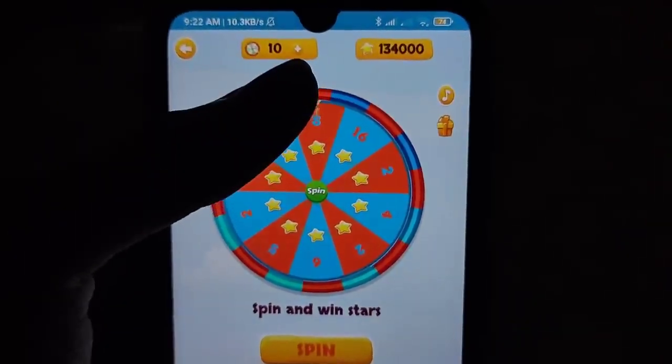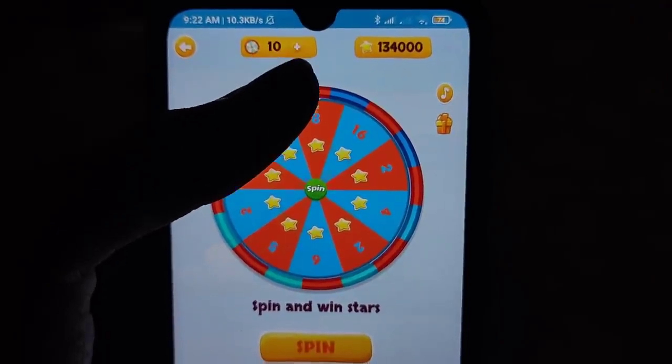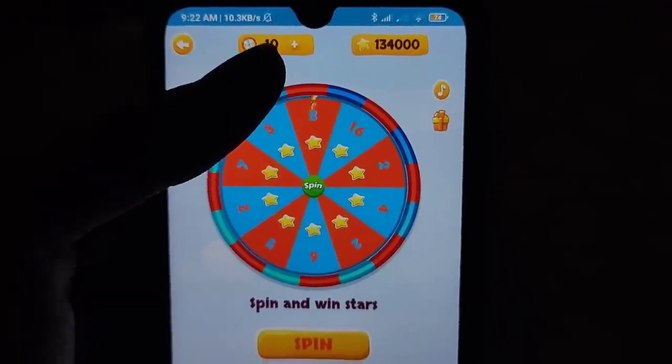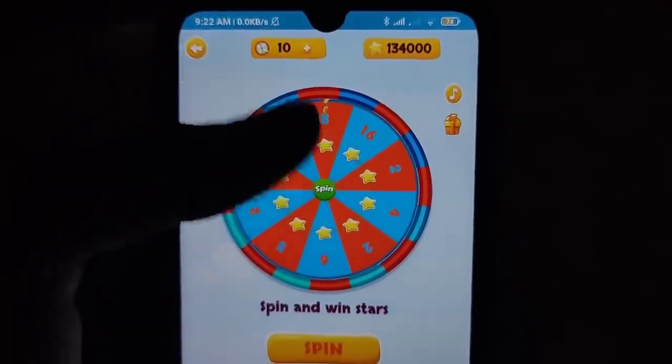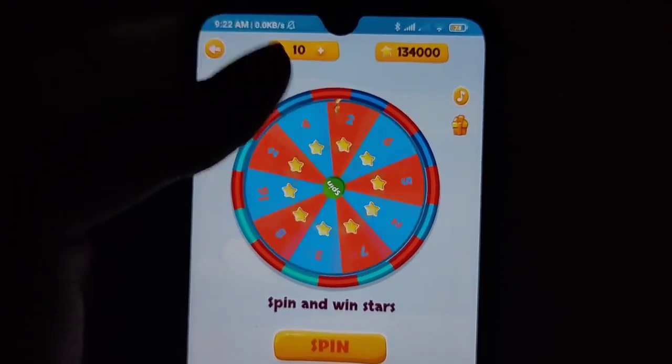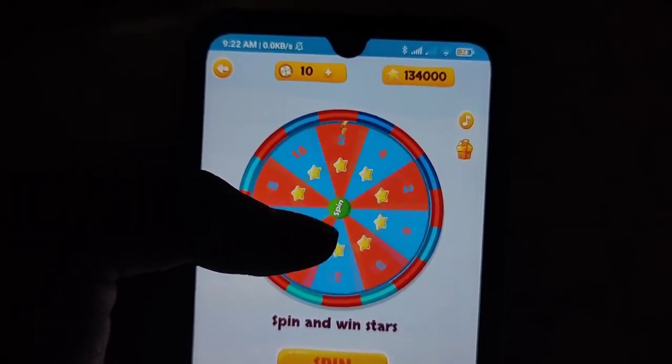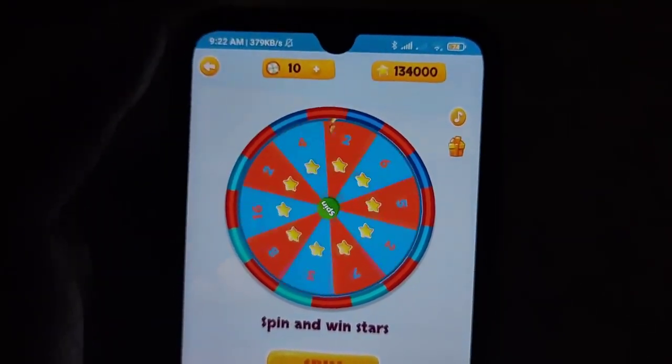We have a daily limit. We use 10 spins. We use points in 10 spins. We also use other spins and ads.